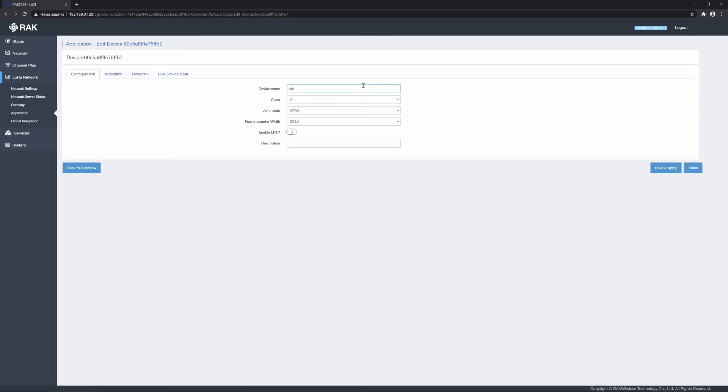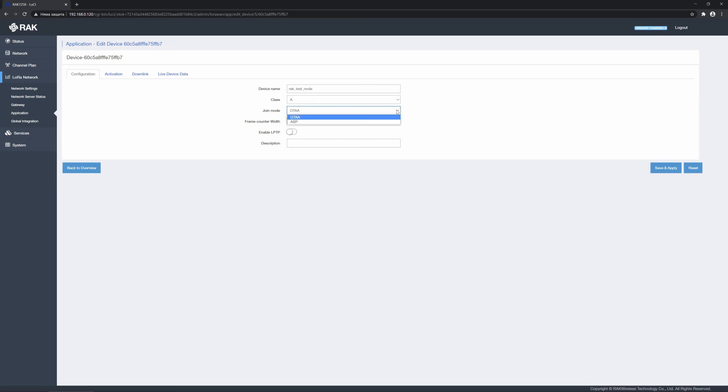Fill in a name, and select the LoRa 1 class. A and C are available. Let's choose class A as it is the most used one. Select the join method, OTAA or ABP, and the frame counter width, 16 or 32 bit.